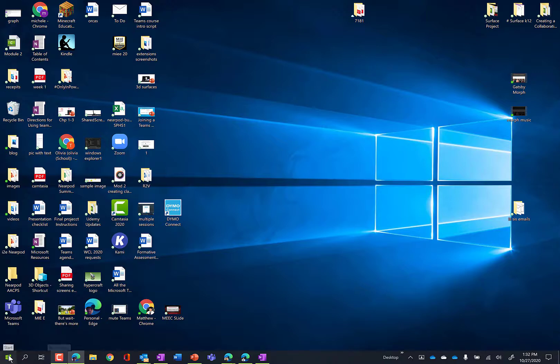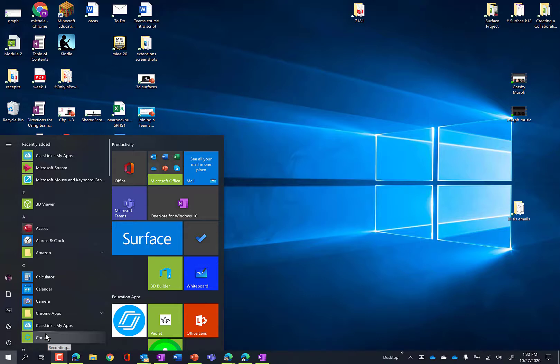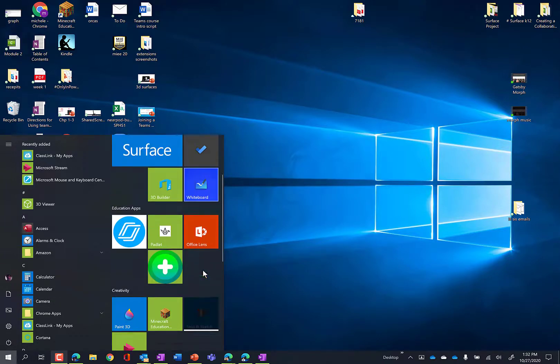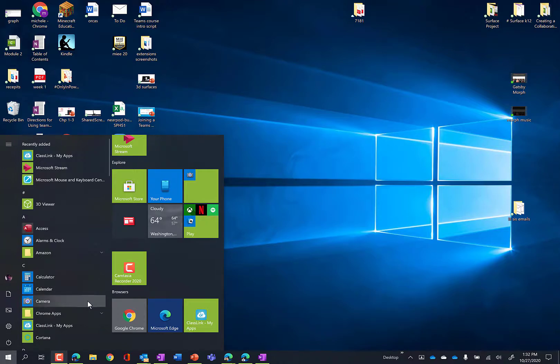So what do I mean by that? Well, apps are your programs on a computer and you can add a website as an app on your device through Edge. And so a couple that I've done this with include Classlink.